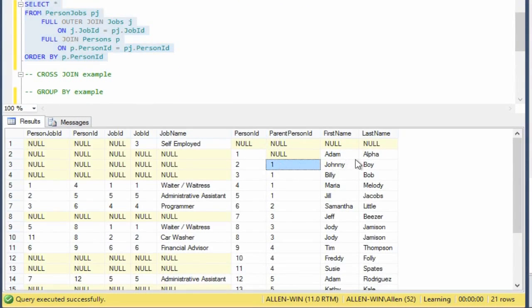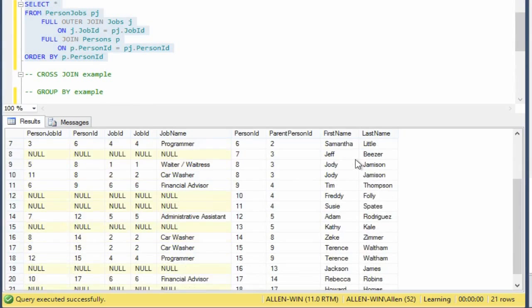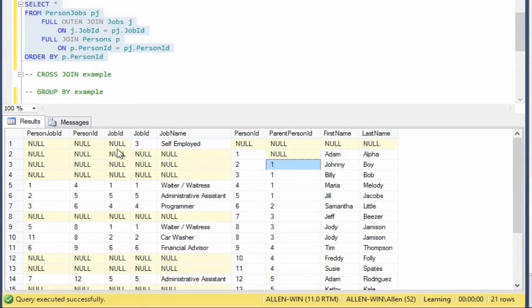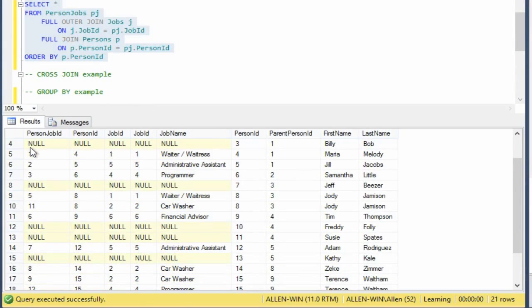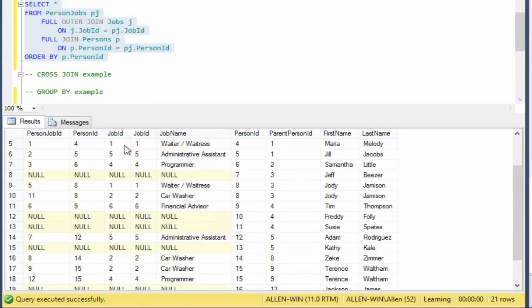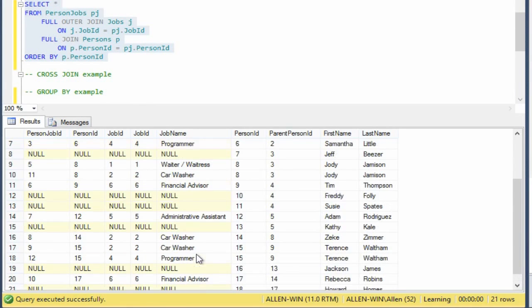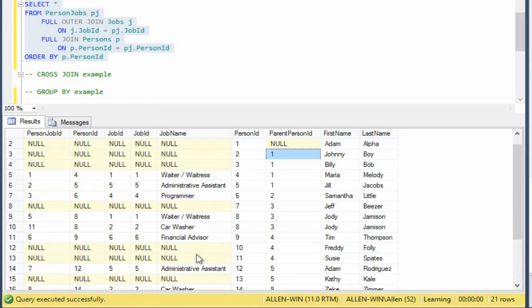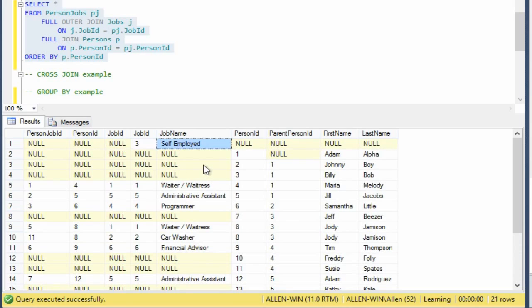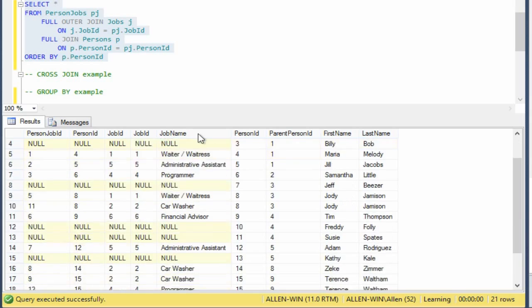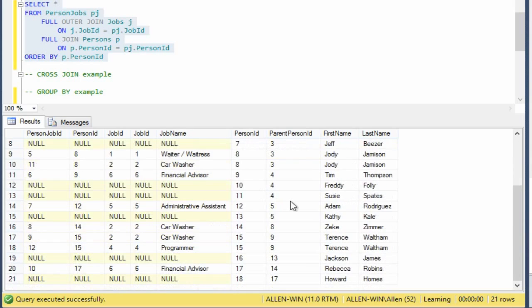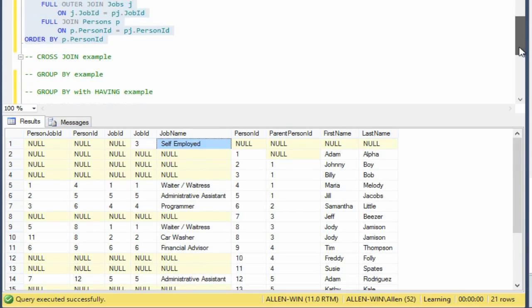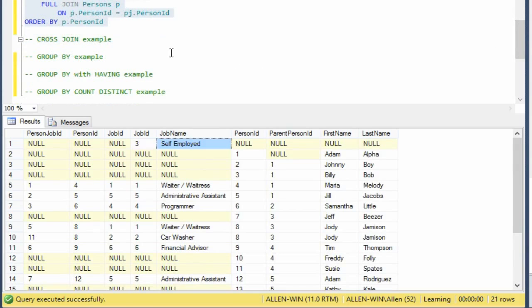So you'll see self-employed is here somewhere. There he is. He has no person assigned. He has no job record assigned to it. And so yes, that's exactly what we want. It's the full compliment of everything. So that's perfect when you want to get a complete picture of what's in the two tables.